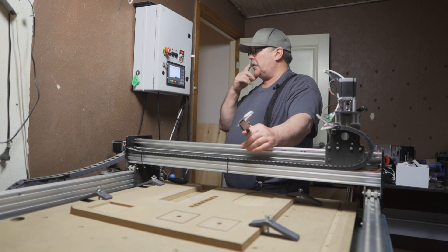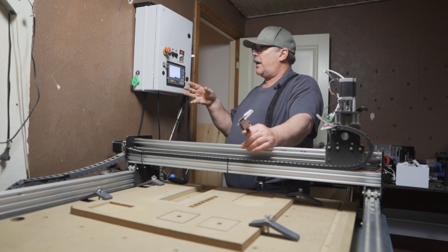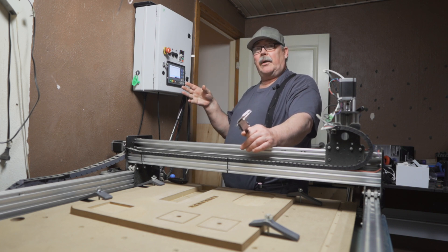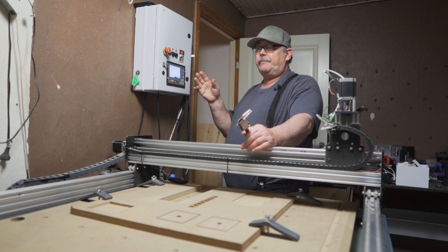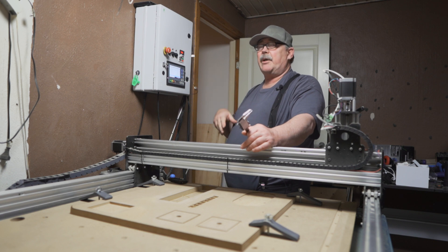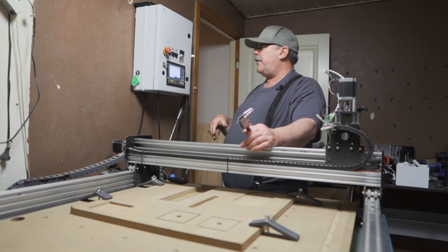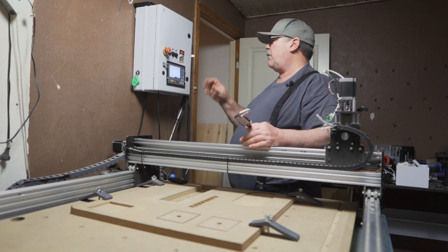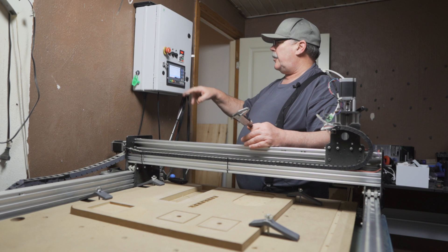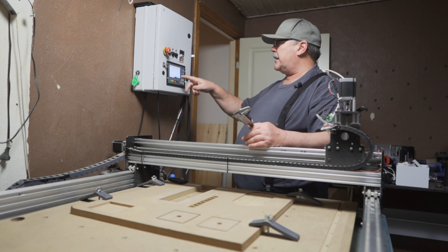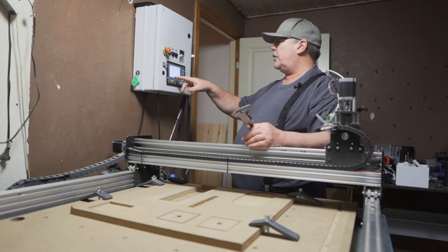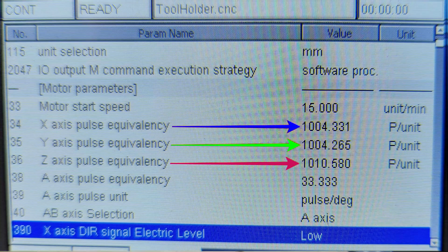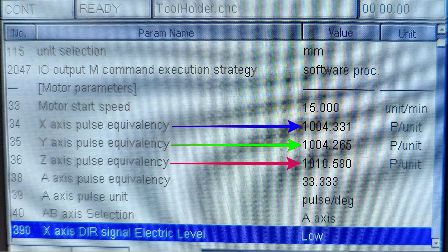I use an offline controller, but if you use Mach3, I will show you later on the computer how you can find your pulses per unit in the settings. Here on the DDCS, you will have line 34, 35, 36. If you have four axes, it's 38 as well.